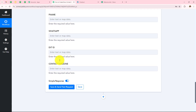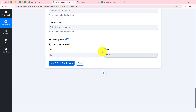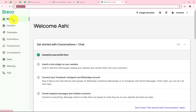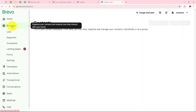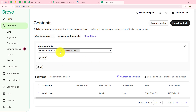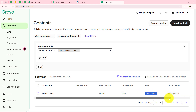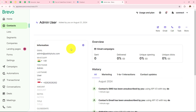I am leaving the remaining fields blank and simply clicking on save and send test request. We have successfully received the response. Now let's go back to Brevo and check whether we have created this contact. On the left hand side I click on contacts. We can see that under the WooCommerce list we have created this customer as a contact — name admin user, first name admin, last name user, phone number as mapped. Let's open this and we can see all the details.